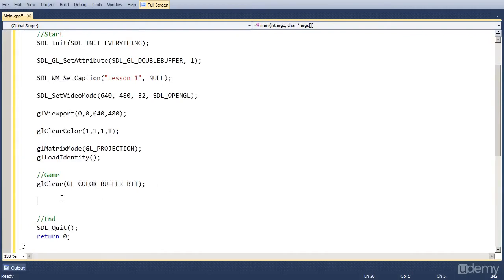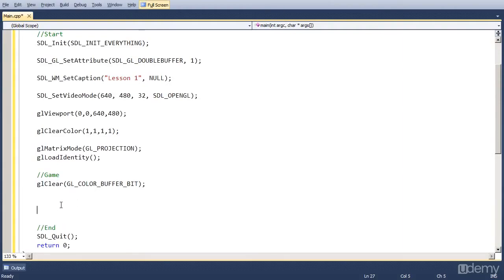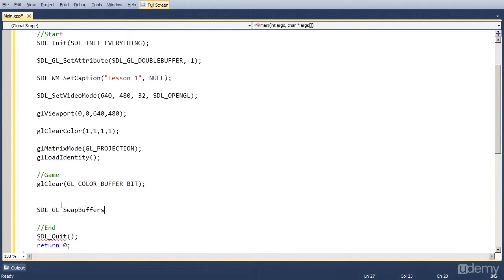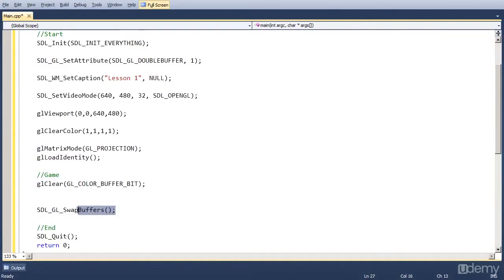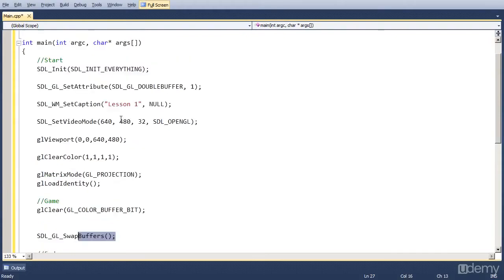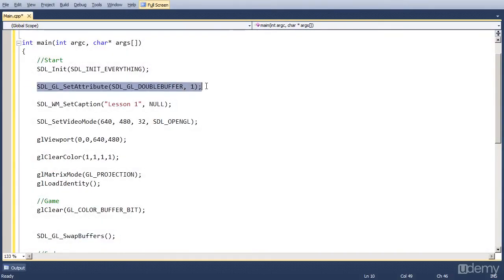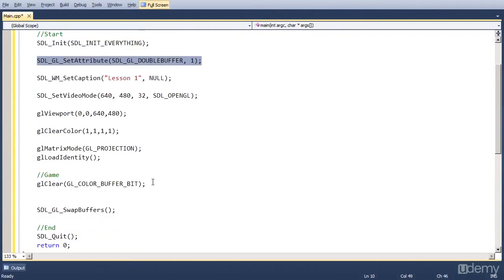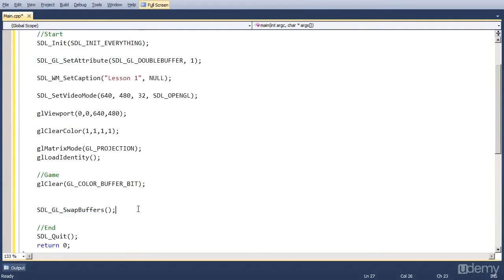Then in the middle comes all the rendering, which we are going to do in lesson 3. And after we rendered everything, we have to call SDL_GL_SwapBuffers. As I said I am going to explain what buffers are and why we have to set double buffer to 1 in the lesson where we are going to do rendering. And that's lesson 3.